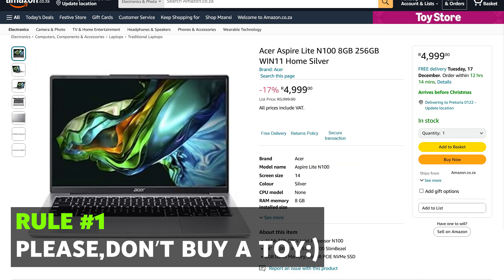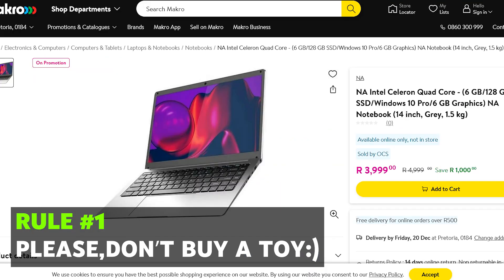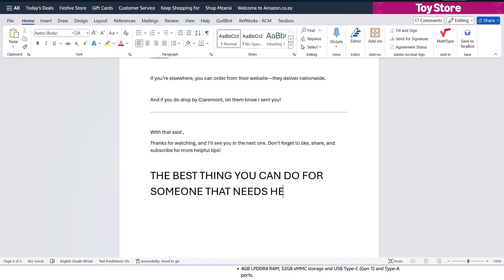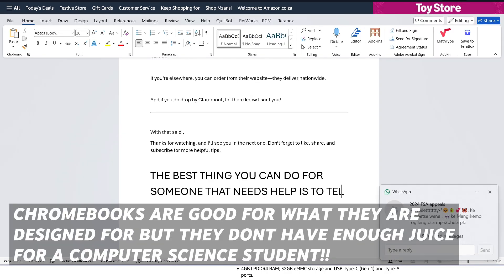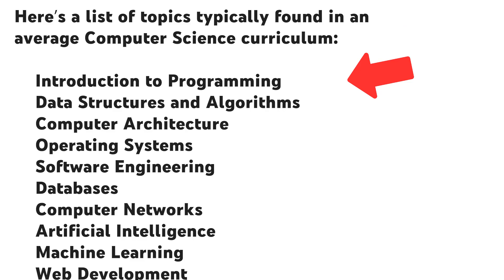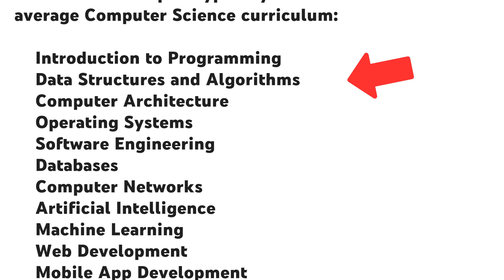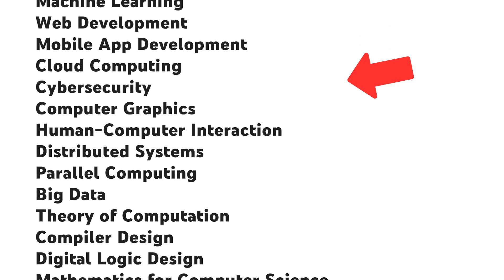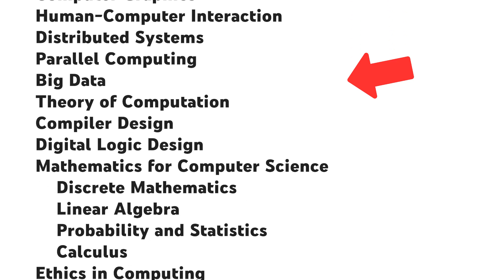First things first, don't consider buying a Chromebook or a Windows tablet because these devices are designed for browsing the internet and editing text documents. If your CS curriculum is decent, you'll be doing way more than word processing.